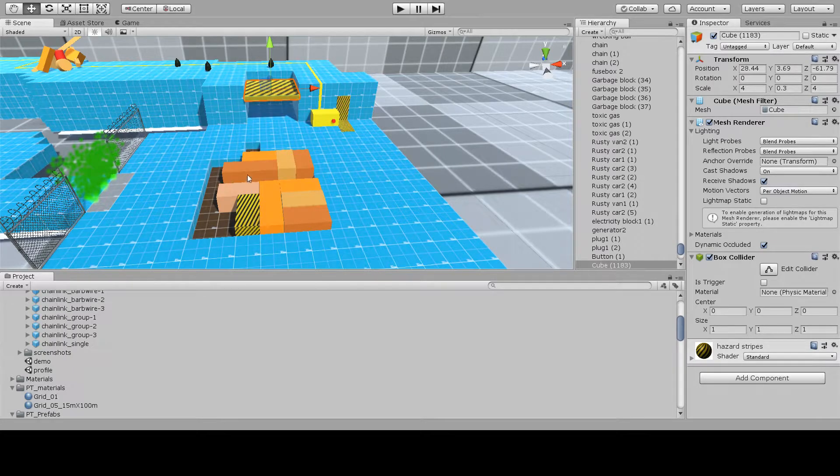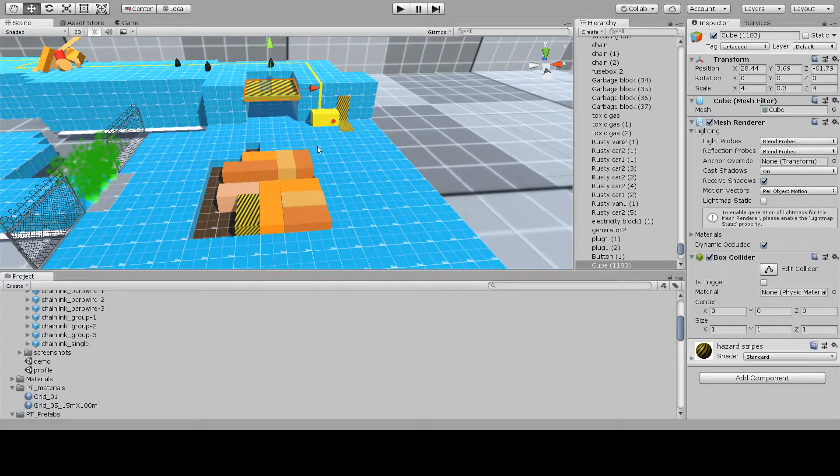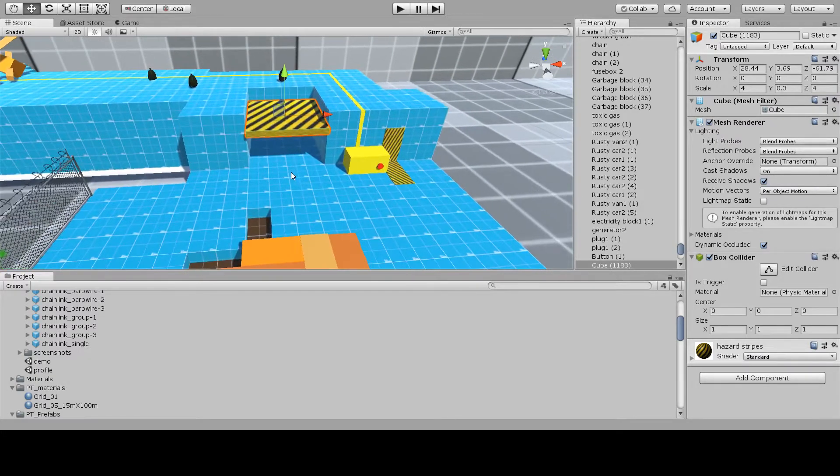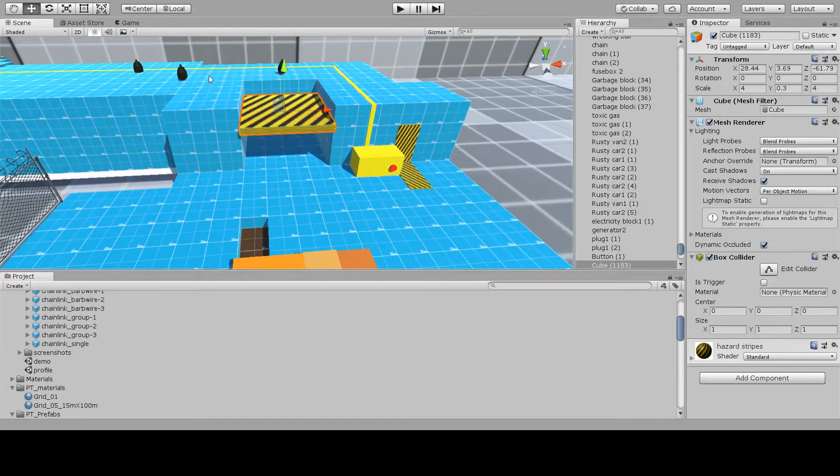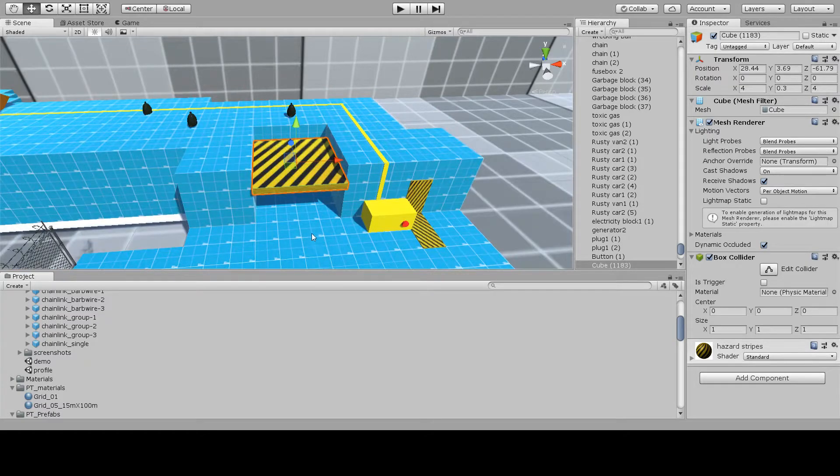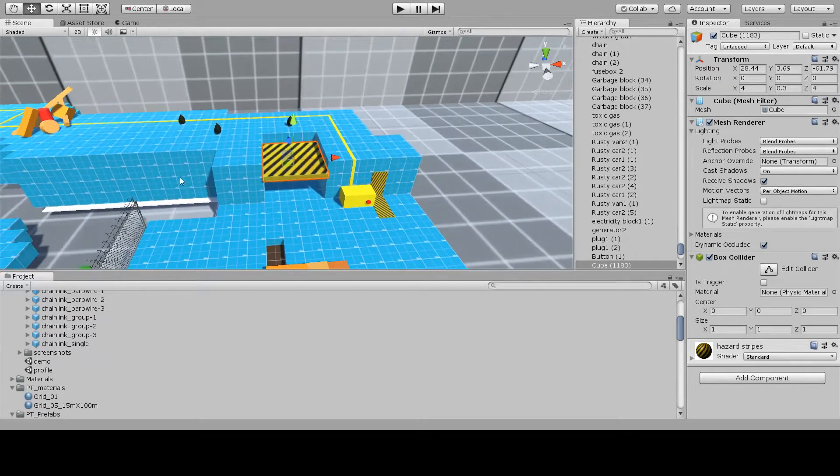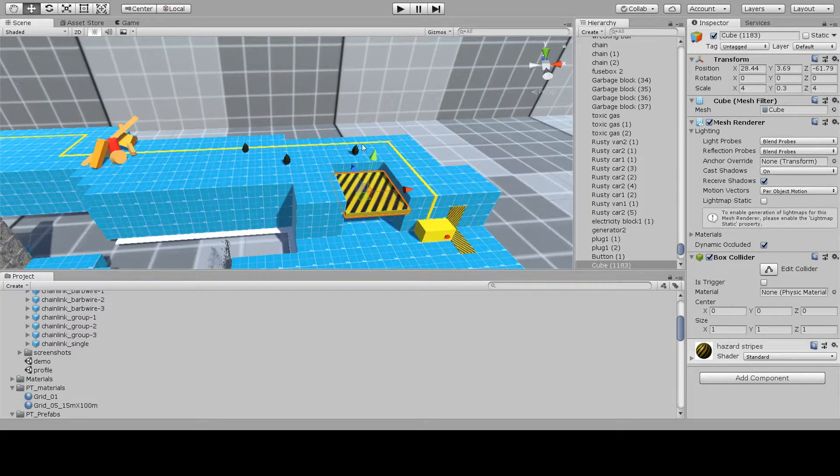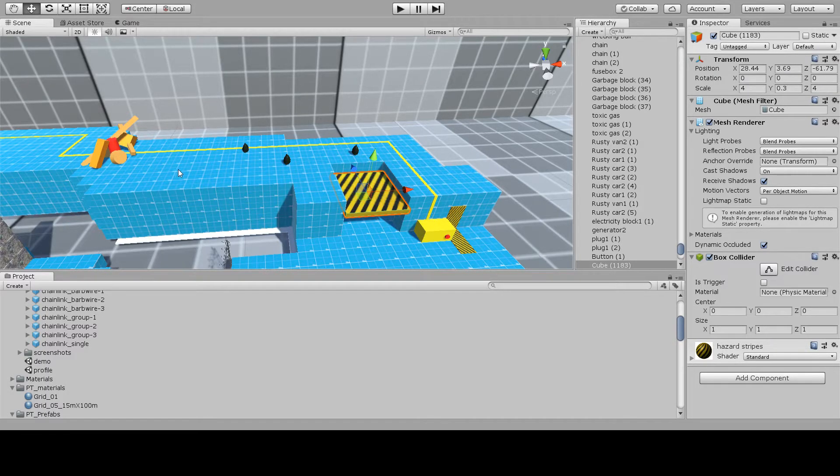The player must take the electricity block over to the generator to power up a lift, which the player then uses to get to the higher level of the section. The player must then follow a yellow wire running from the generator.